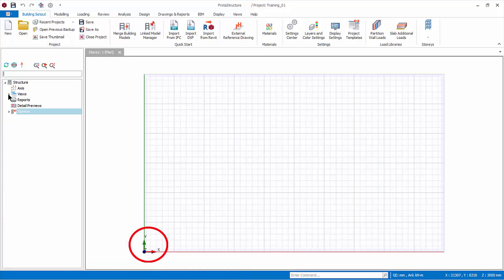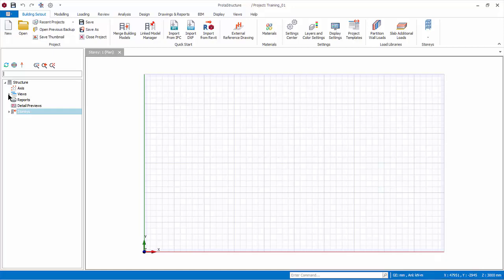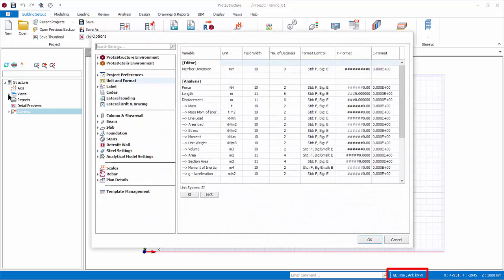The global origin and coordinate system symbol is shown in the bottom left. The bottom right corner shows the exact coordinates where the mouse cursor is placed. Next to it is the default units. You can click on it to view more details, or change it in the Settings Center's dialog.